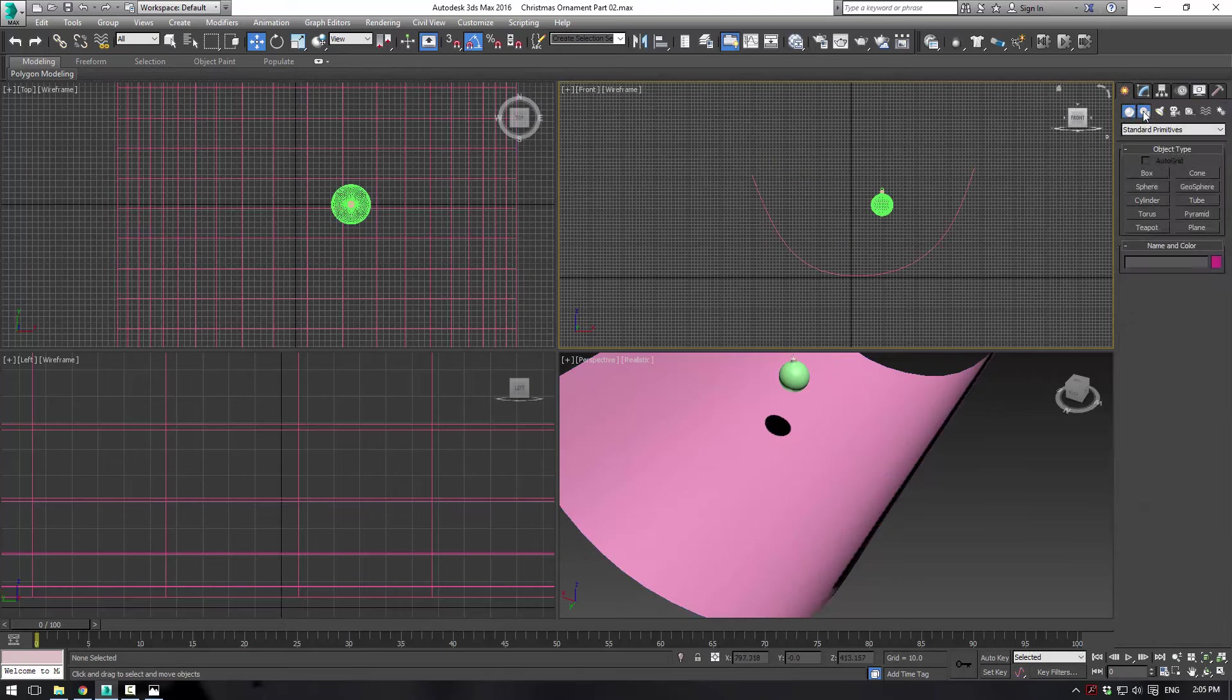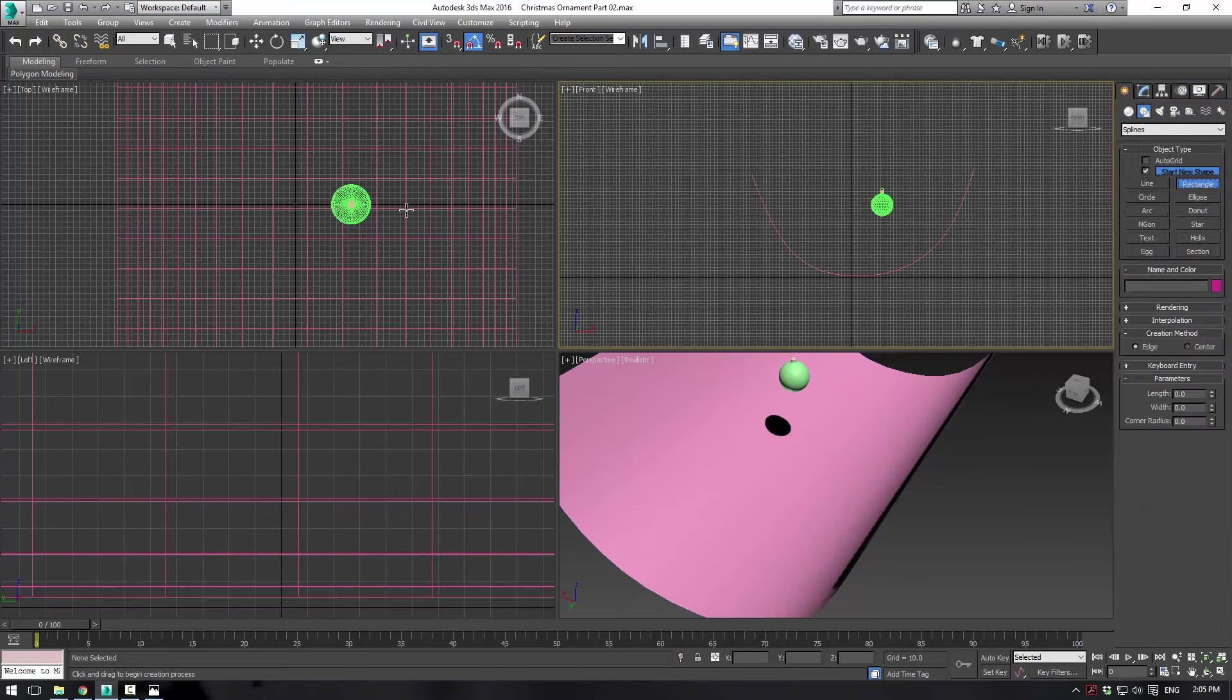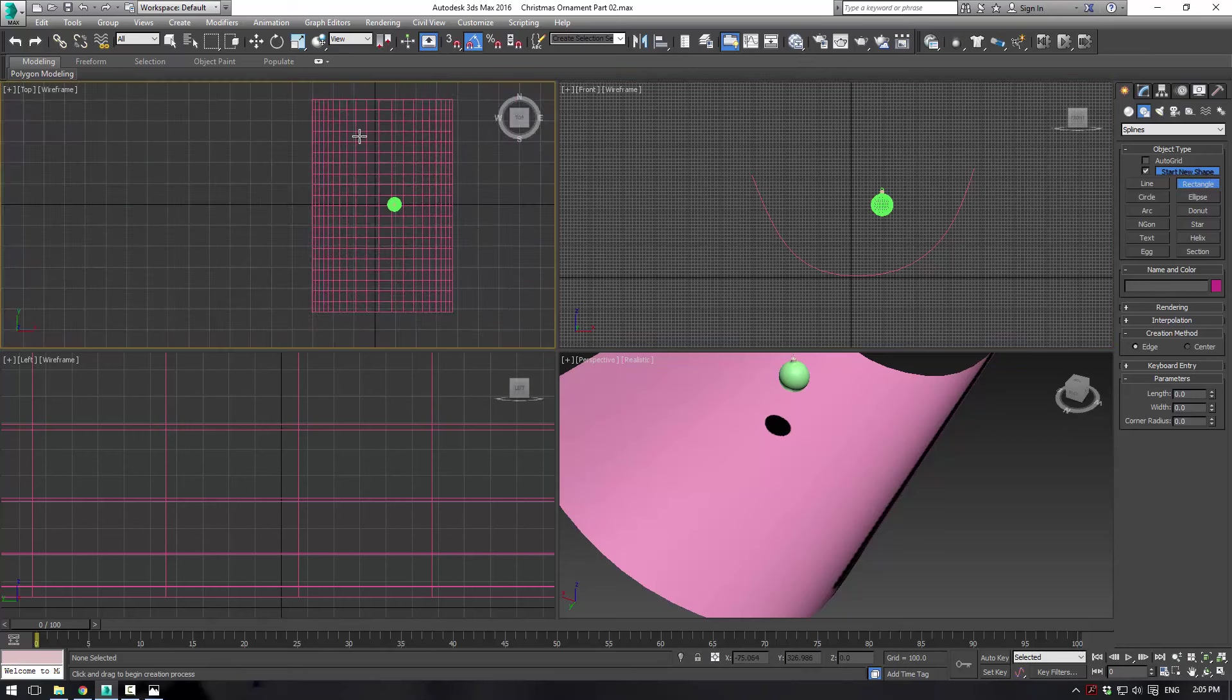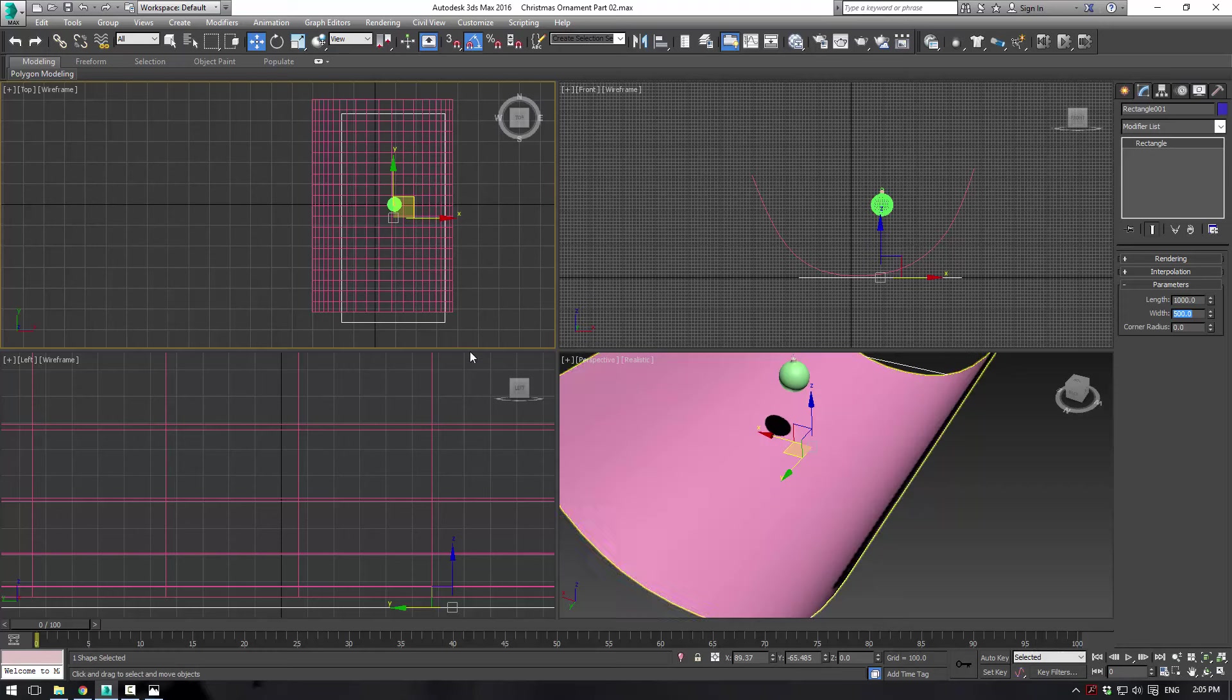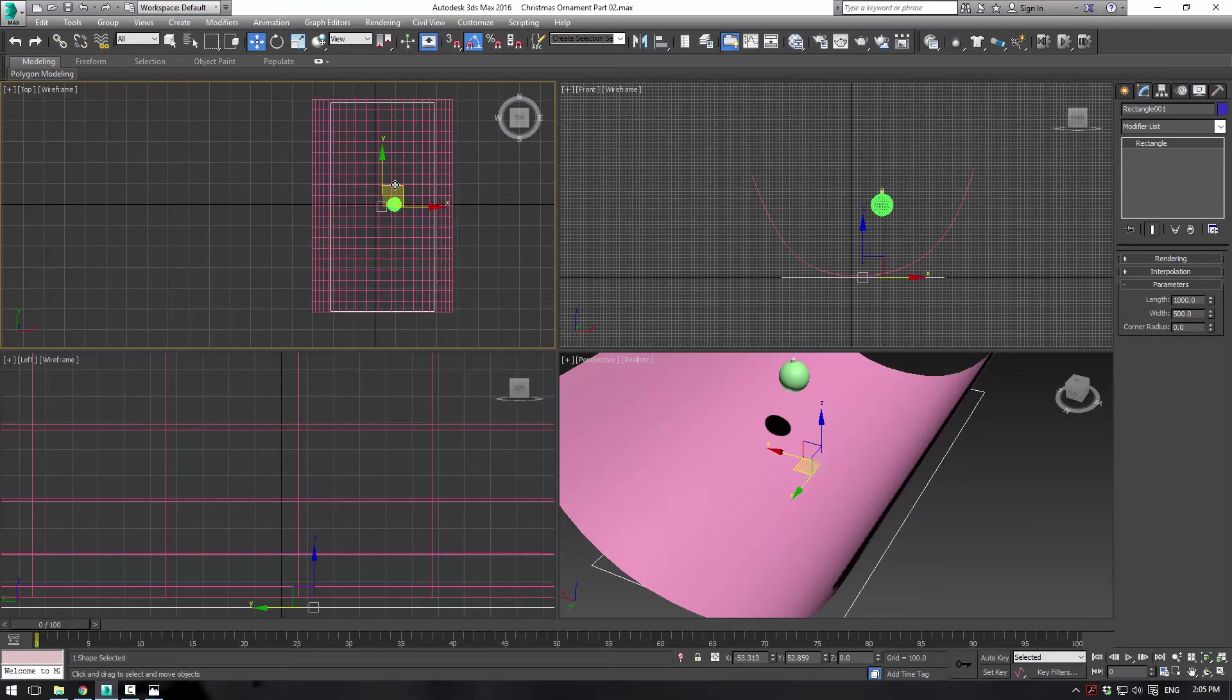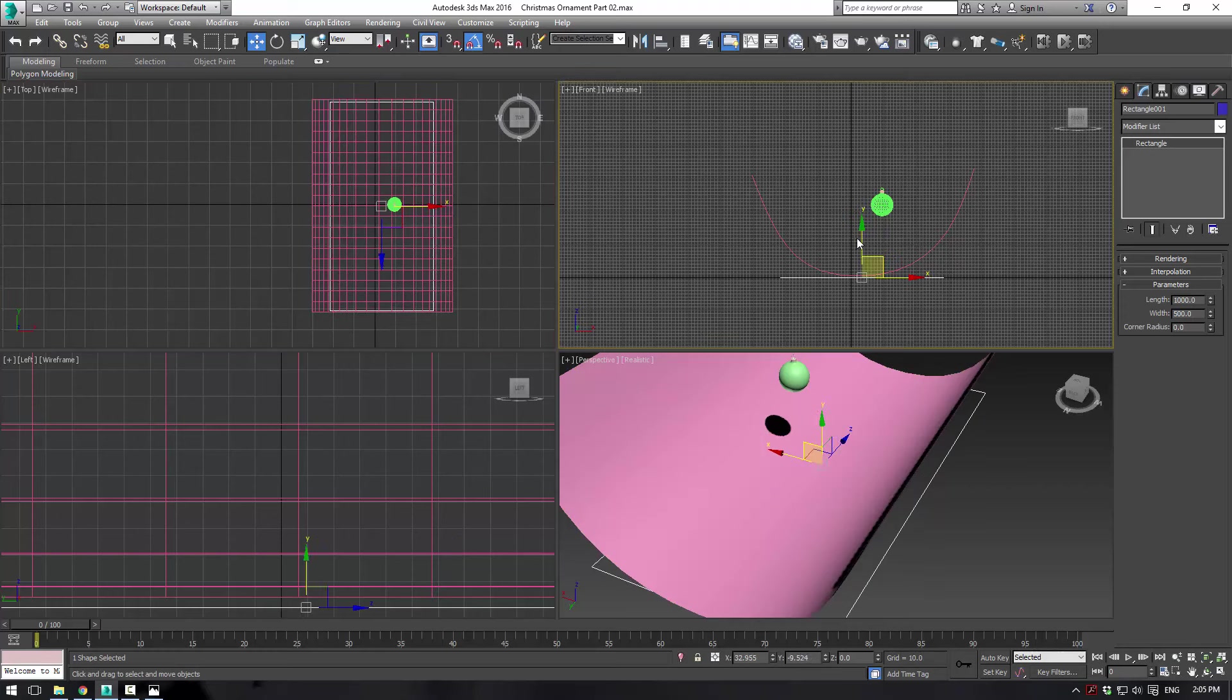Now what we want to do is go into our splines and create a rectangle here in the top view as well. And this rectangle is going to be about 1,000 in length by about 500 in width. And just position it right above our scene here.